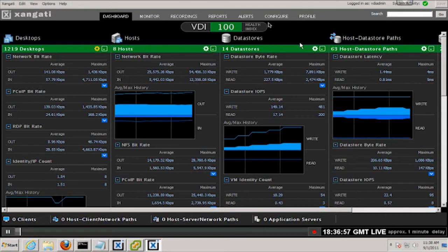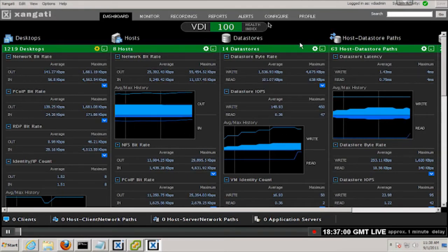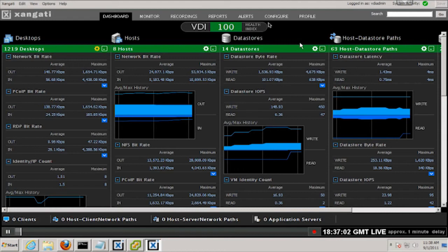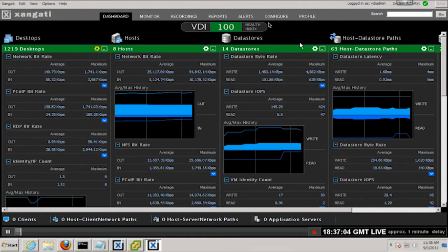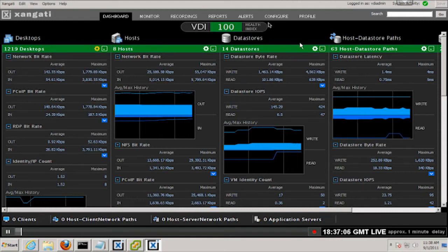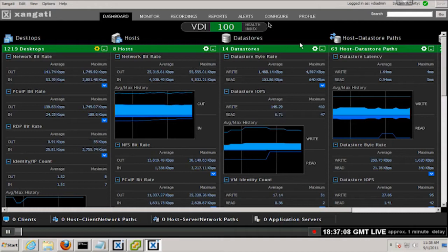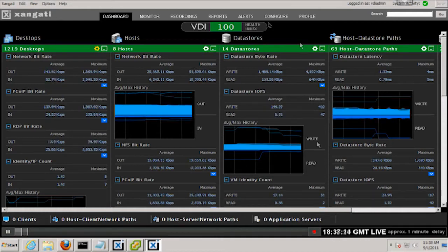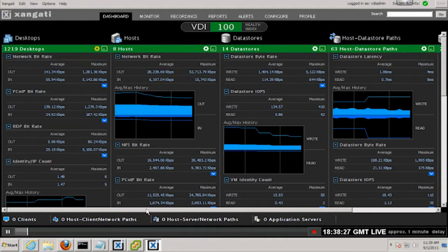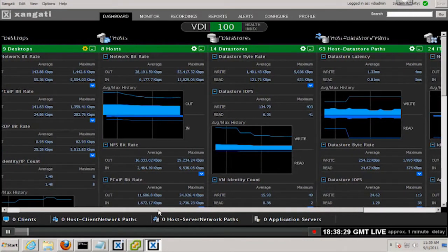First, as used in the NOC, the dashboard provided a constantly up-to-the-minute picture of VDI health. It displays useful information for the desktop serving the lab sessions, the hosts those desktops run on, and the storage sitting behind the hosts.